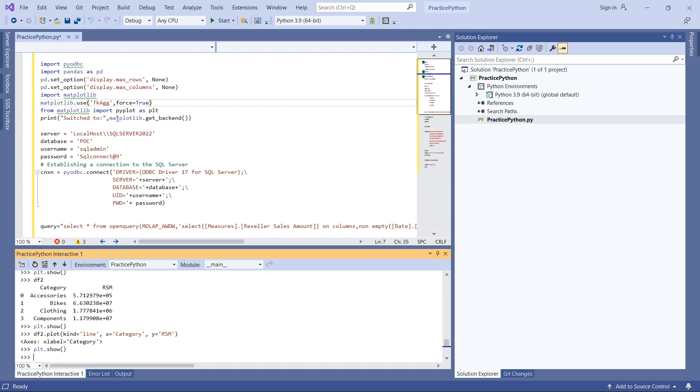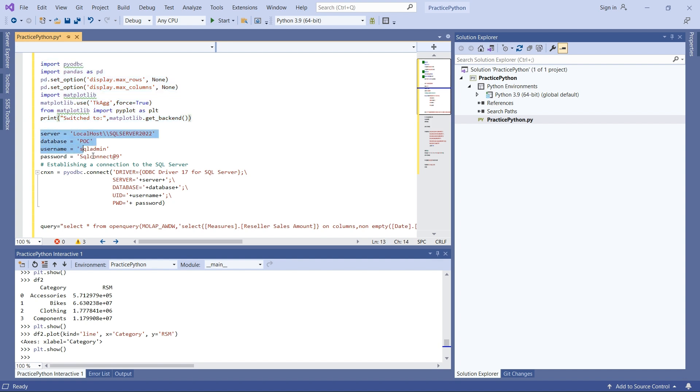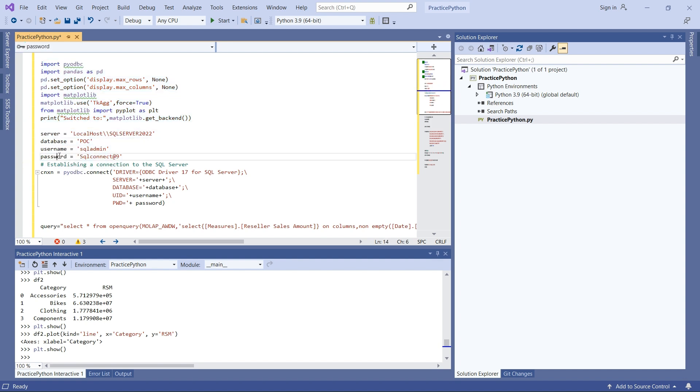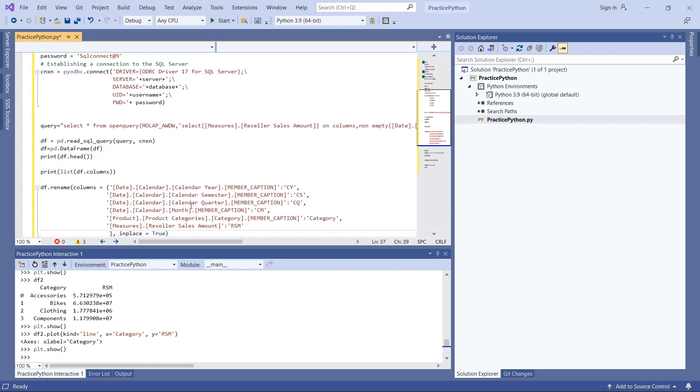Here's a quick summary of the code. I'm importing the libraries required to bring and display the data. I'm connecting to my server with database details, username, and password using pyodbc to connect to SQL Server. I'm accessing the multi-dimensional cube through a linked server, and here's the MDX query.